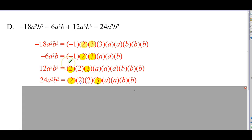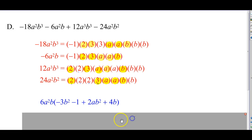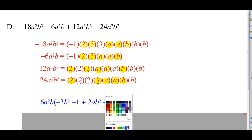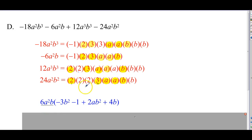Our coefficient is 2 times 3, which is 6. For the a's: we've got 2, 2, 3, and 2 a's — the lowest is 2, so a squared is common. For the b's: b to the third, b to the first, b to the third, b to the second — so b to the first is common. So our GCF is 6a squared b. What's left in the first term: negative 1 times 3 is negative 3, and b times b is b squared. Second term: negative 1. Third term: 2 times a times b squared, so 2ab squared. Last term: 2 times 2 is 4, times b — so 4b.